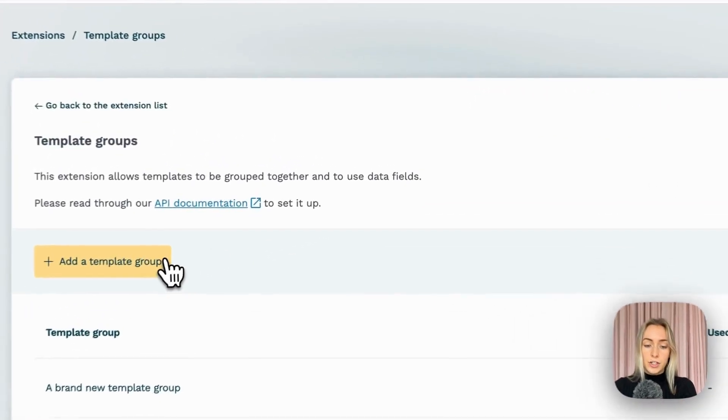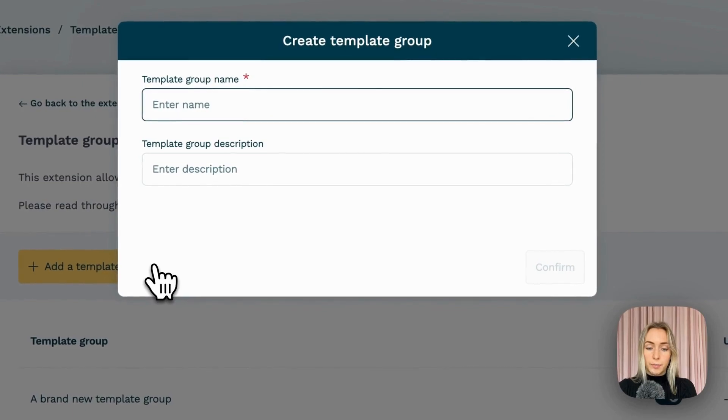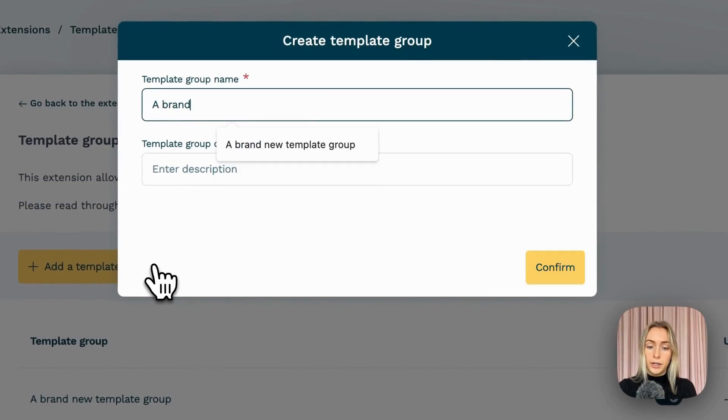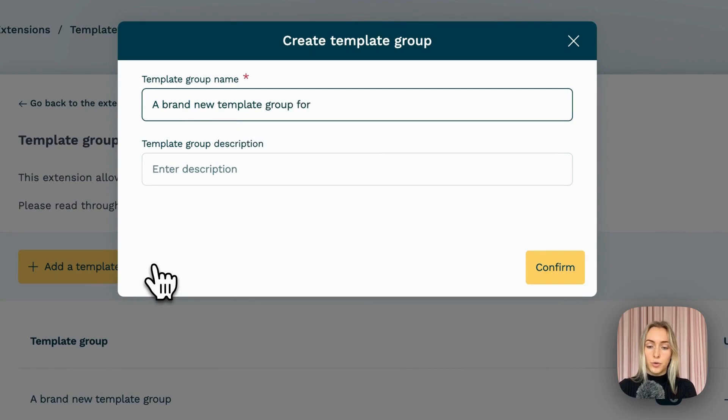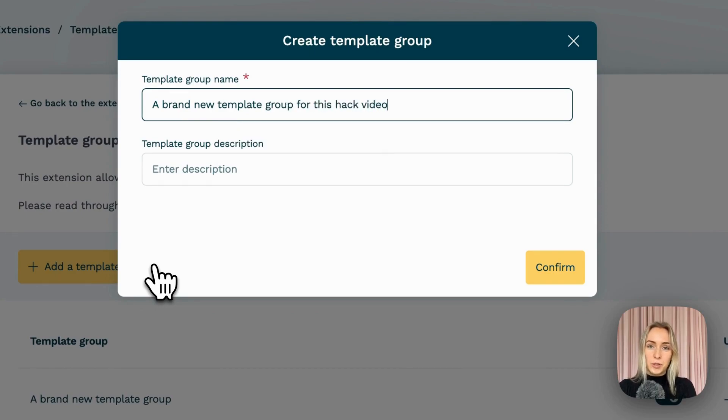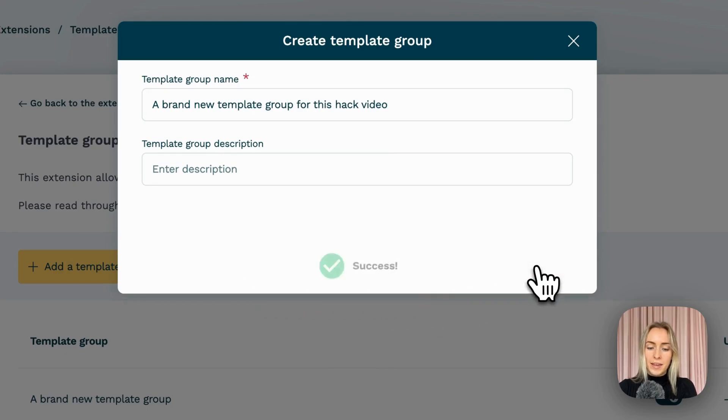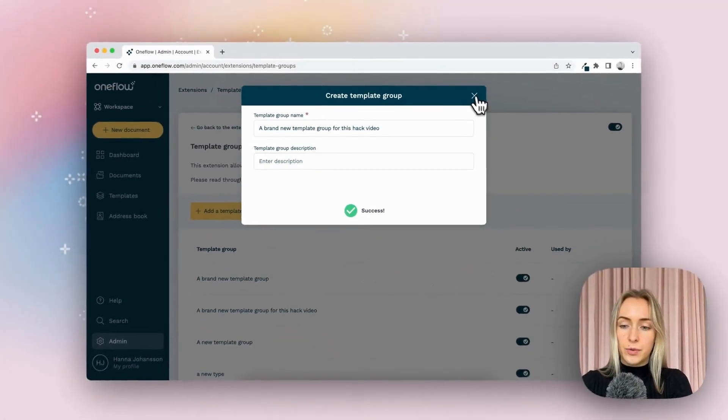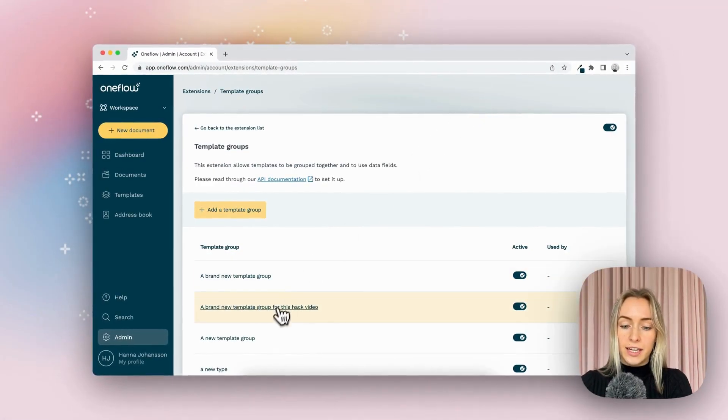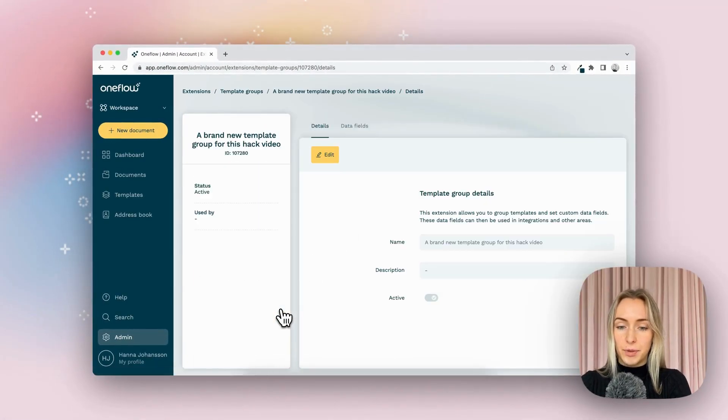I'm going to start a new template group called a brand new template group for this hack video. You can add an optional description as well, and I'm going to click into that template group.